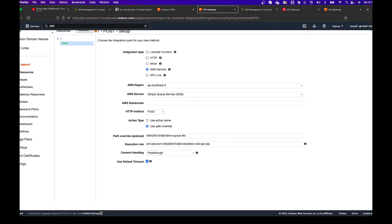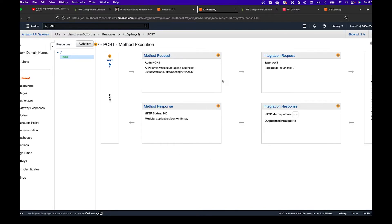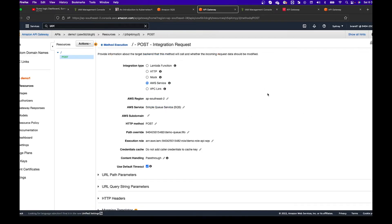Keep content handling as passthrough and use the default timeout, then save. You'll see the method execution view with method request, integration request, and integration response. We need to click on Integration Request because we need to make some modifications — we need to transform the response and map some parameters from the payload to the queue.